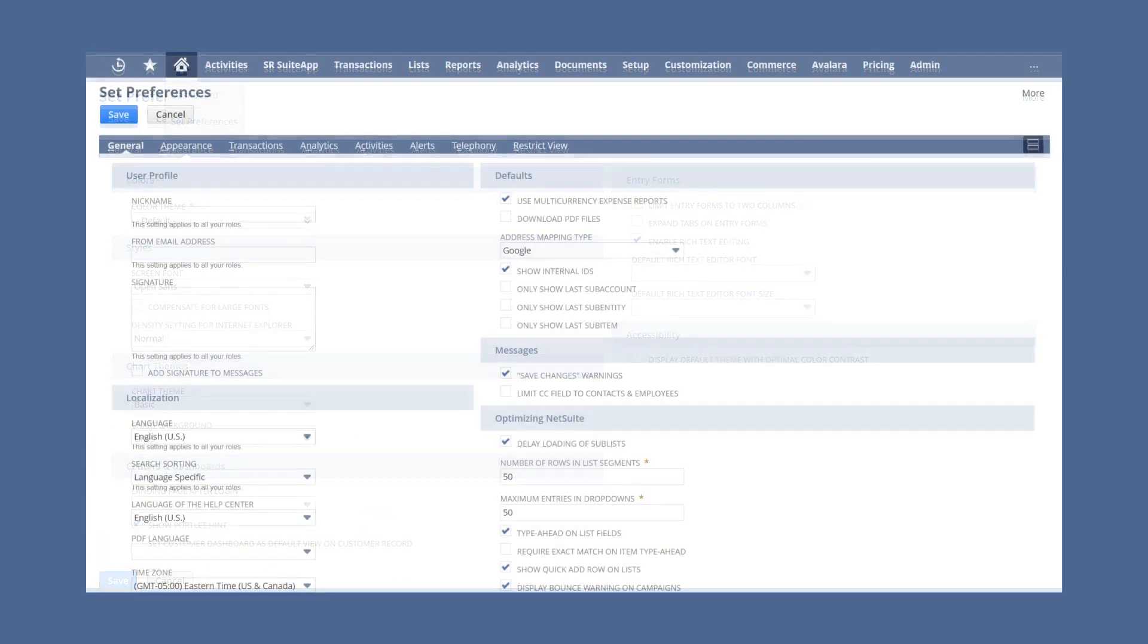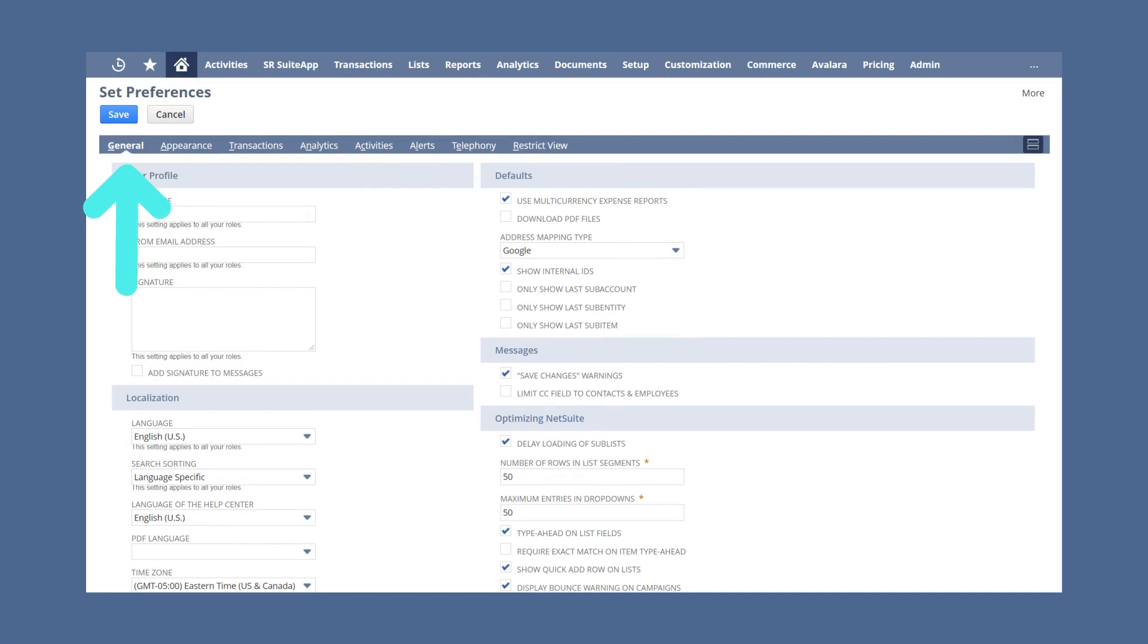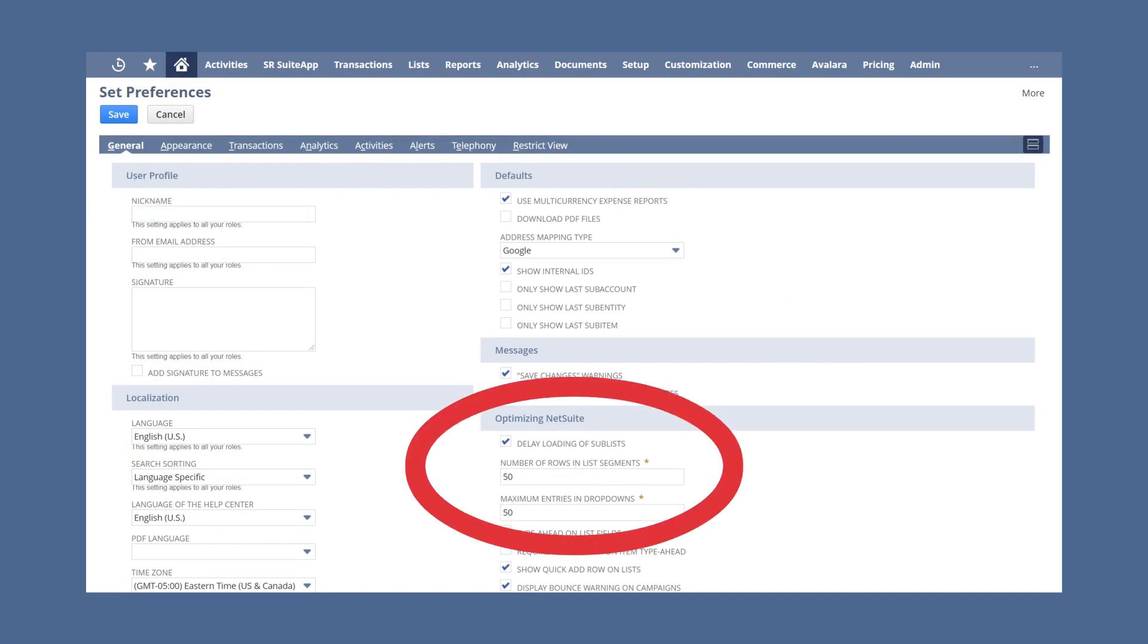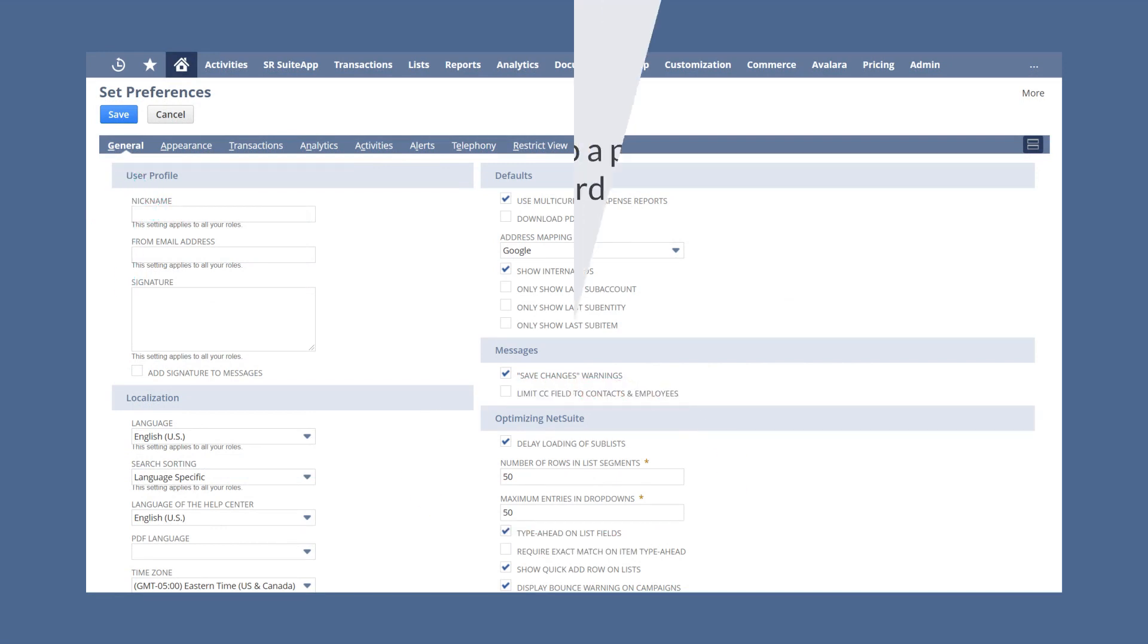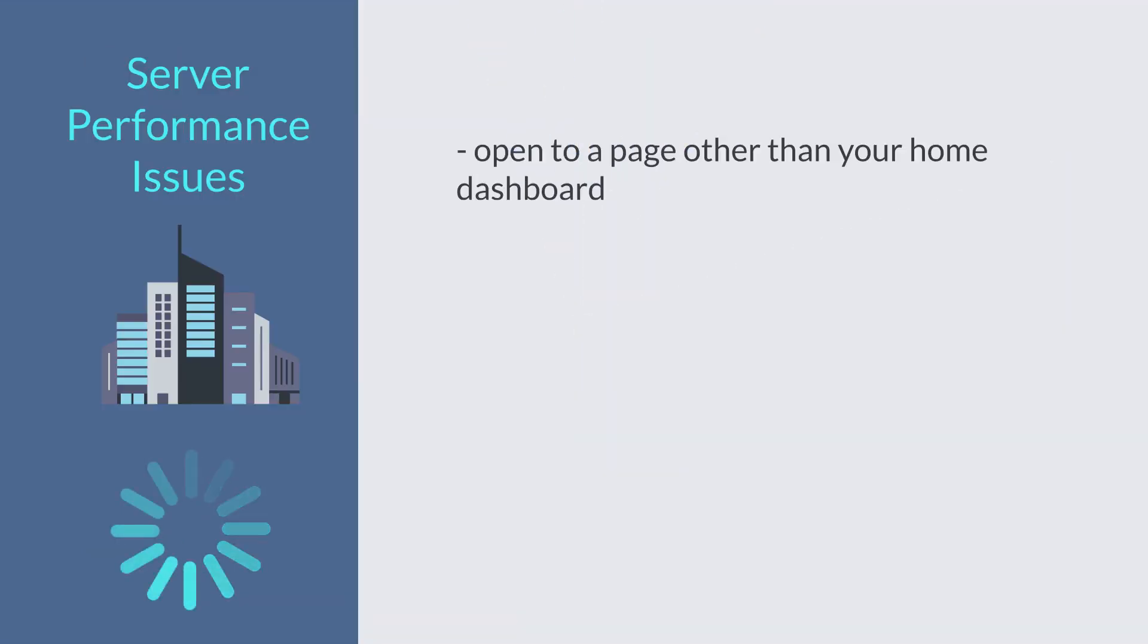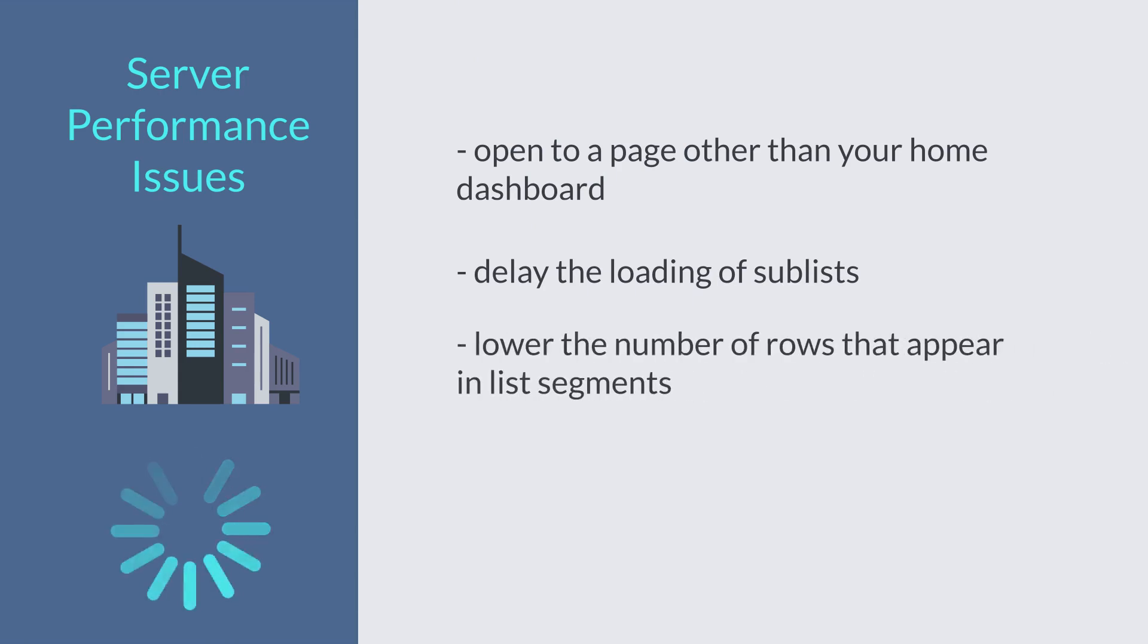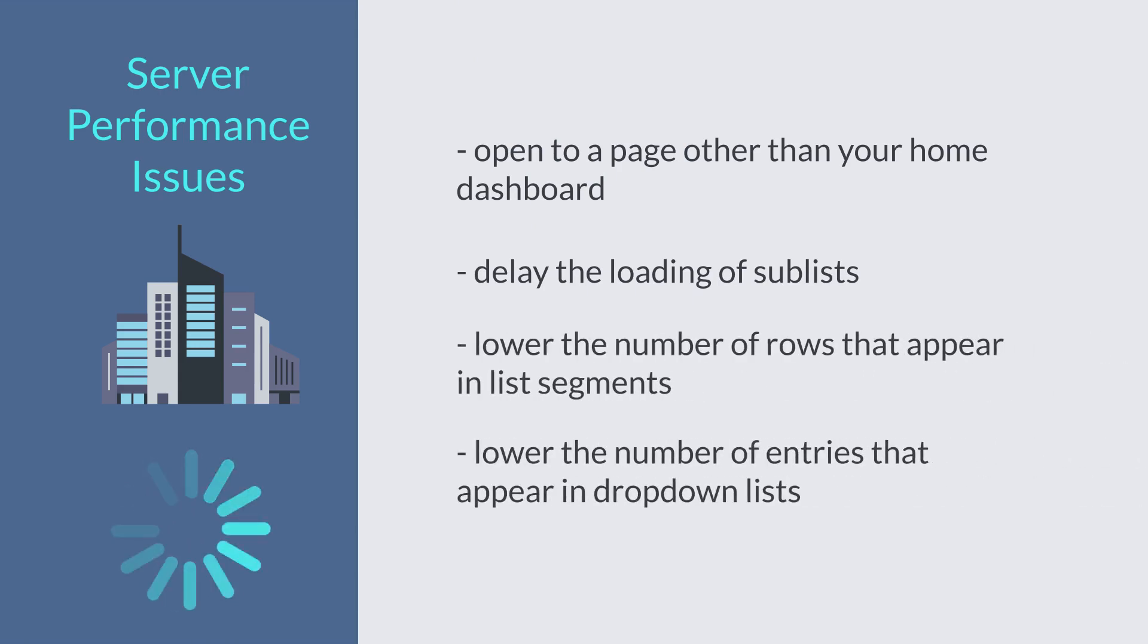You can also adjust some things under the General tab of Set Preferences in the Optimizing NetSuite section. These changes include delaying the loading of sublists, lowering the number of rows that appear in list segments, and lowering the number of entries that appear in drop-down lists. Making these changes will ensure that NetSuite isn't spending too much time trying to load data that you wouldn't necessarily need access to right away.